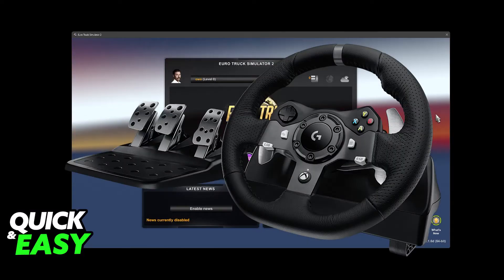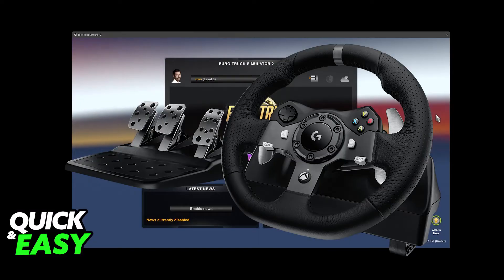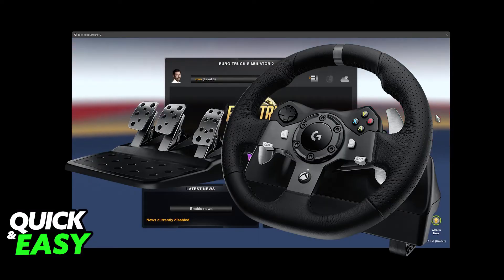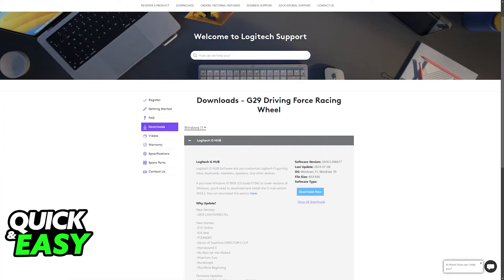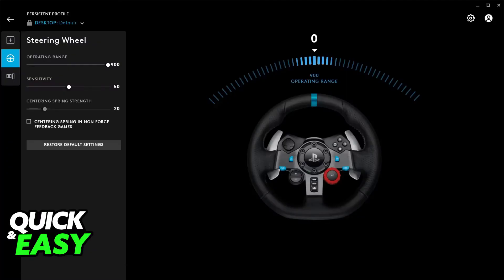Once the connection has been established, what I recommend is that you go over to the Logitech website and download the Logitech G-Hub software. Now this isn't going to be mandatory, however having the G-Hub makes it extremely simple to not only set up the steering wheel, but also check for any firmware updates that might be needed for it to run properly.